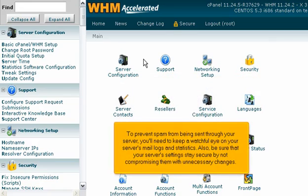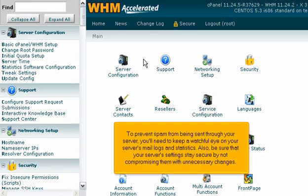To prevent spam from being sent through your server, you'll need to keep a watchful eye on your server's mail logs and statistics. Also, be sure that your server's settings stay secure by not compromising them with unnecessary changes.